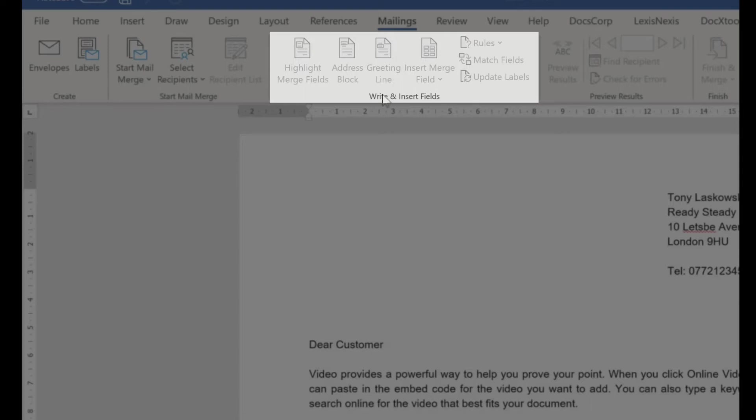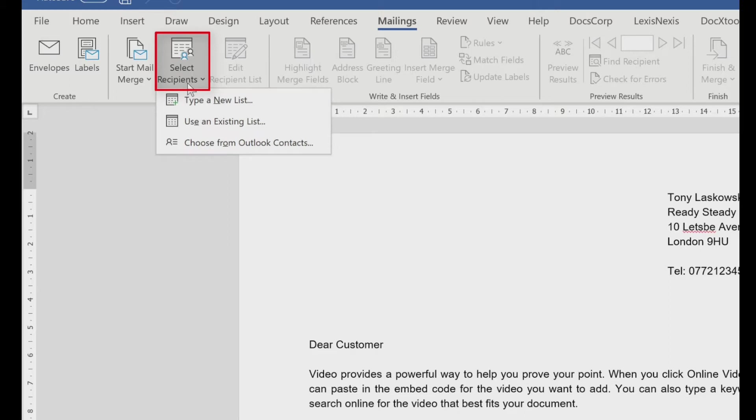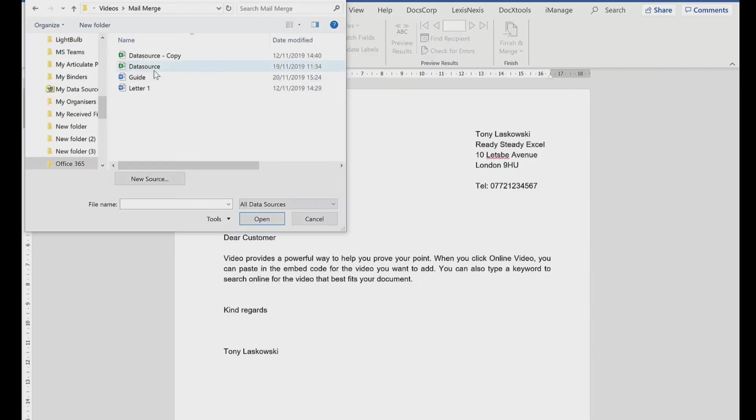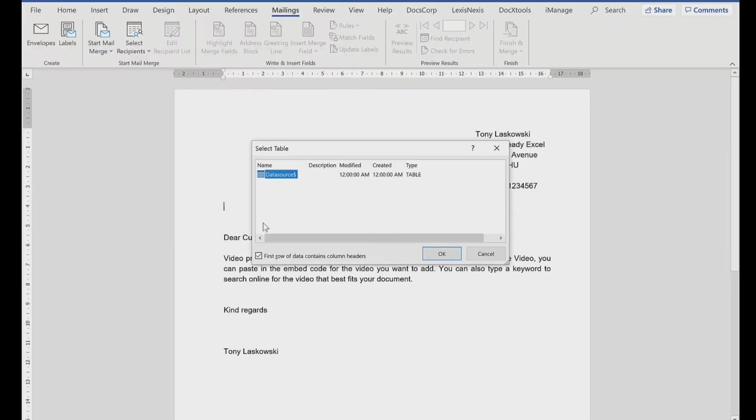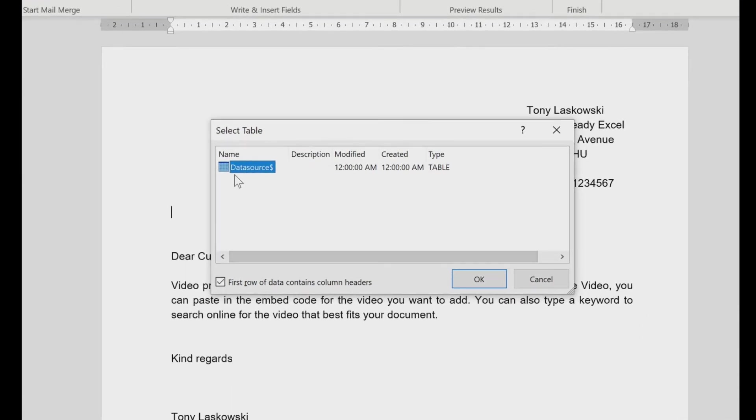It's still grayed out. So we need to connect the data source to this document. I go to select recipients, use existing list. So this is where I get my data source. And I browse to my data source. Here it is. Click open.